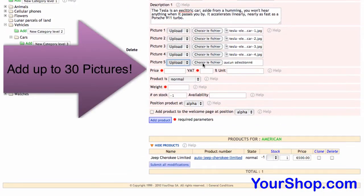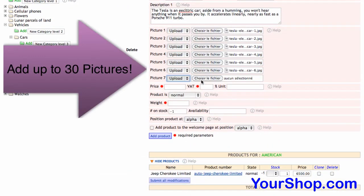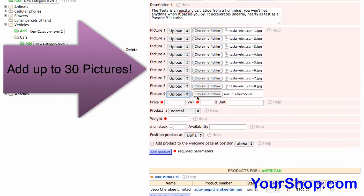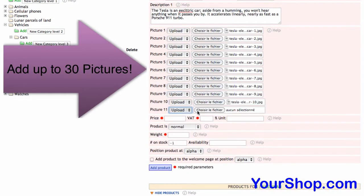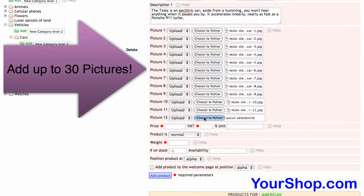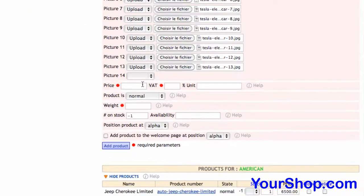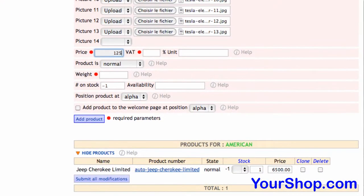Add up to 30 pictures to your product. Click on Add Product to save your work.